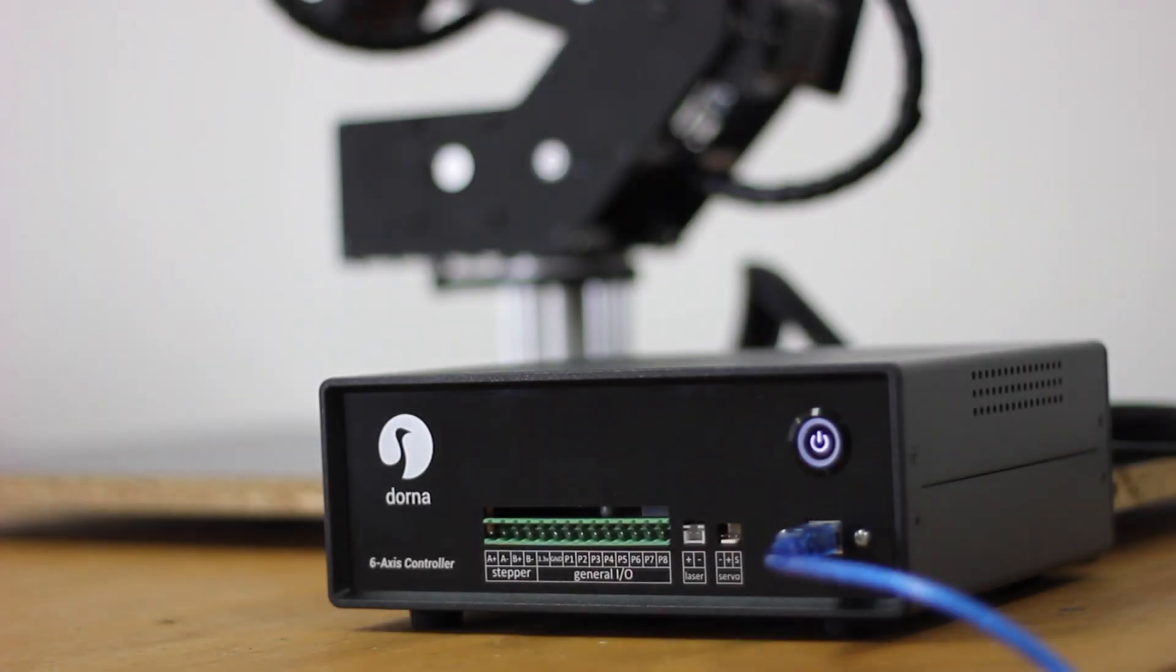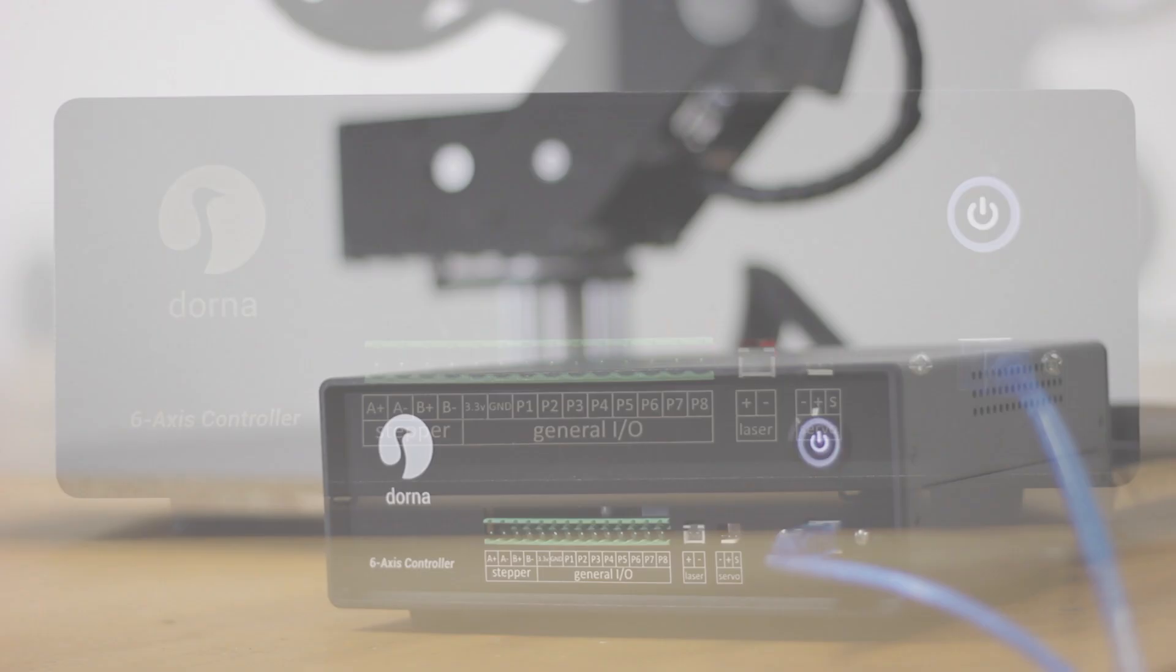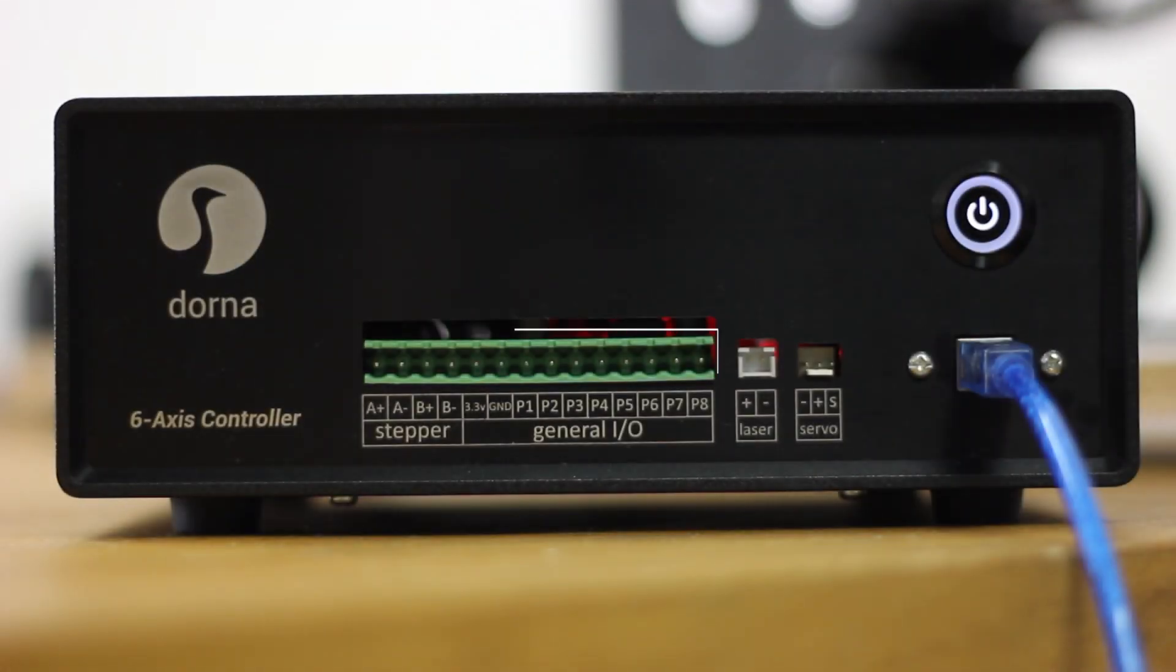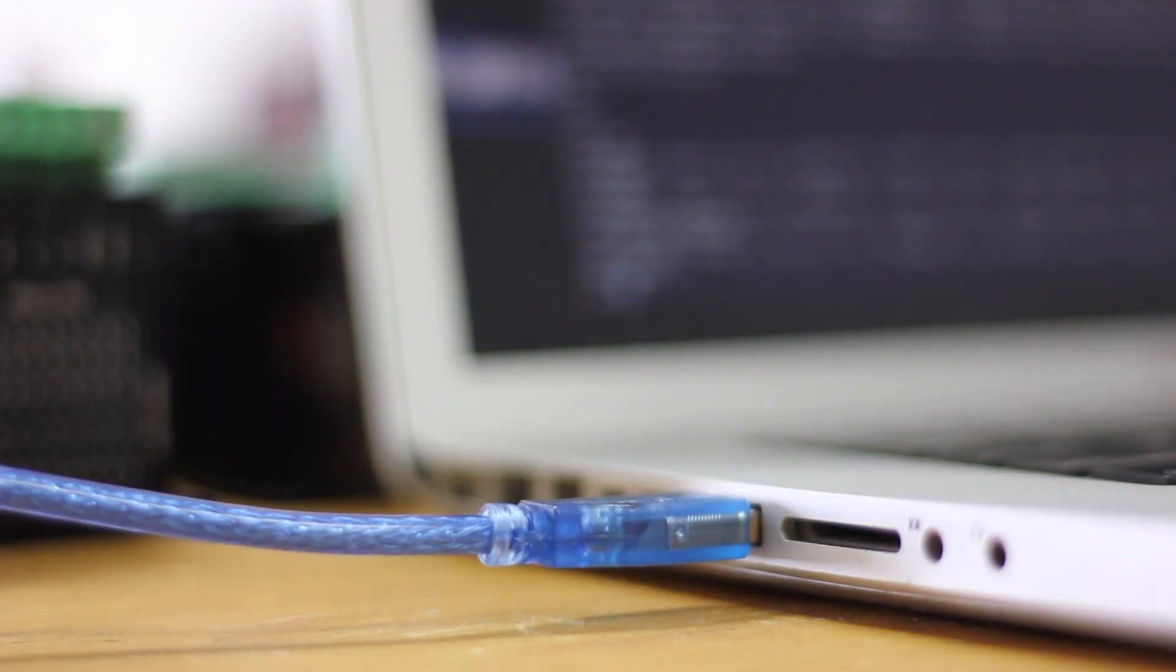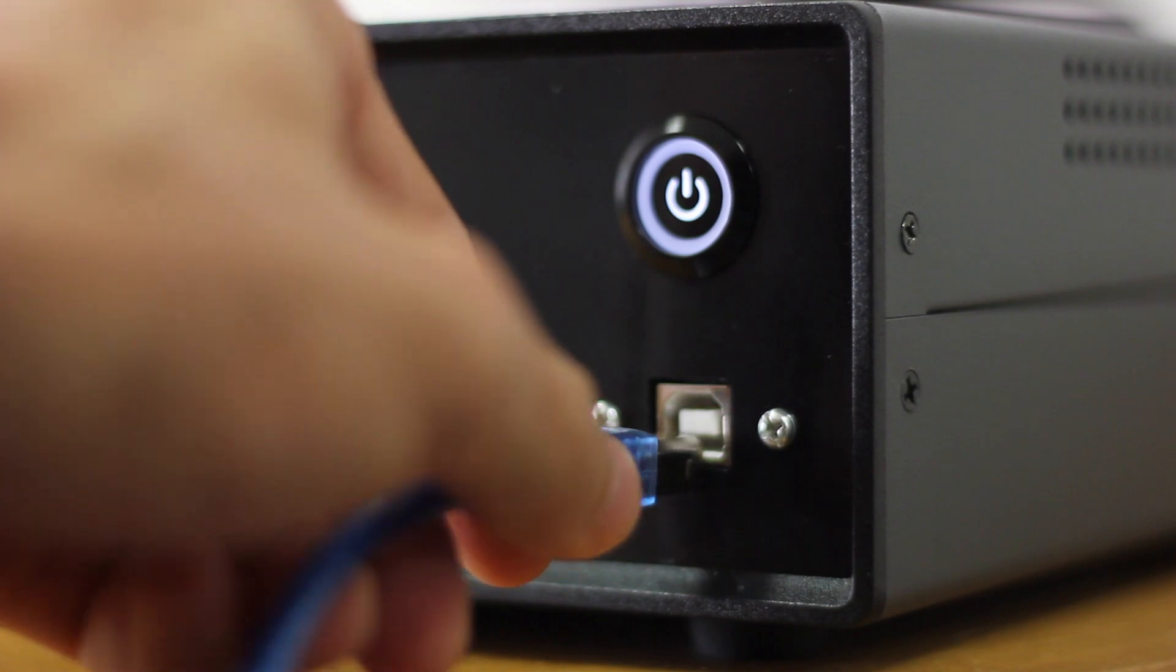Connect sensors and actuators to the controller box and make them work with the software or Python API. Dorna supports eight general-purpose input-output pins. Connect to Dorna using a standard USB cable.